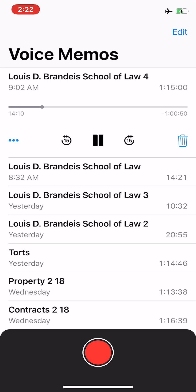Good morning, Your Honors, and may it please the Court. My name is Melvi Sifontes-Paul, attorney to the appellate, Ronald Miller. I would like to reserve two minutes for rebuttal.